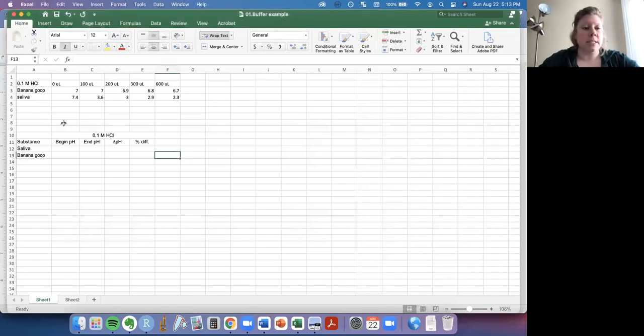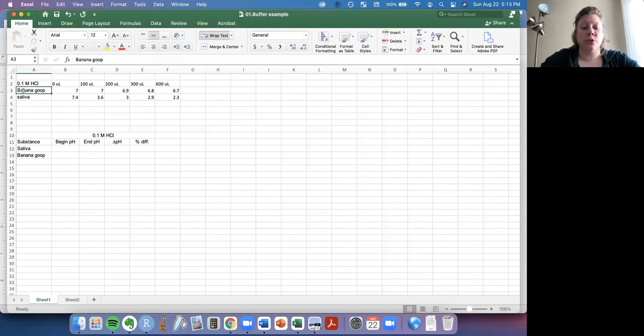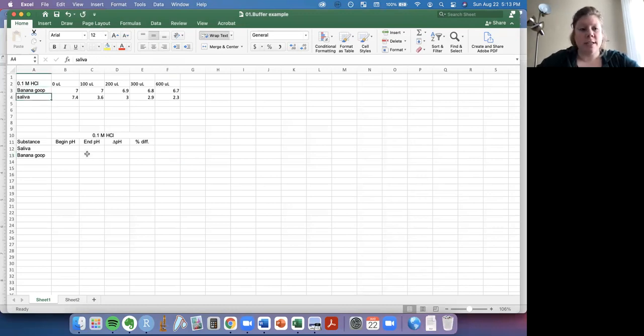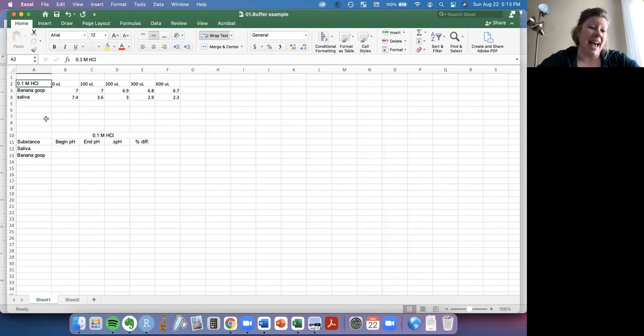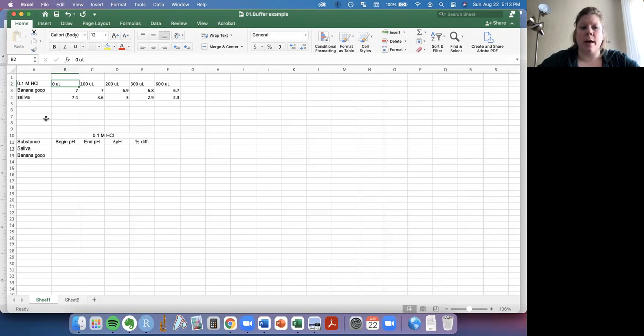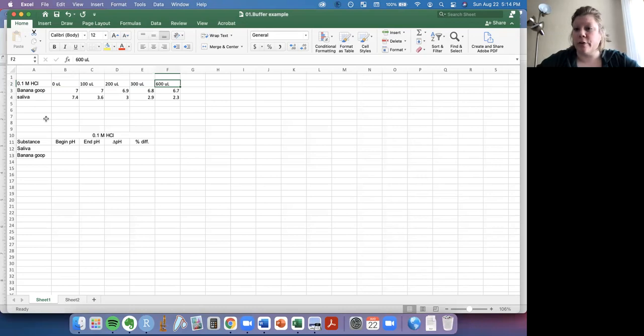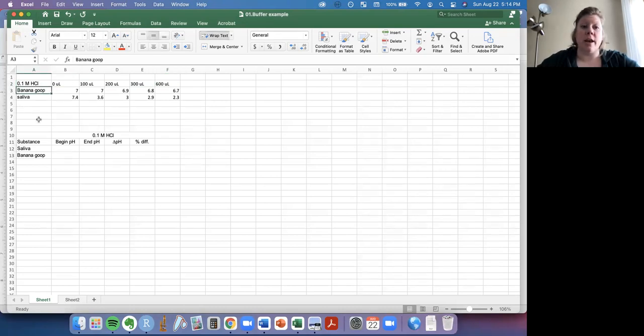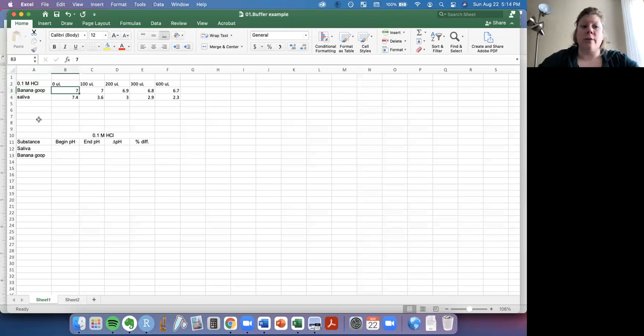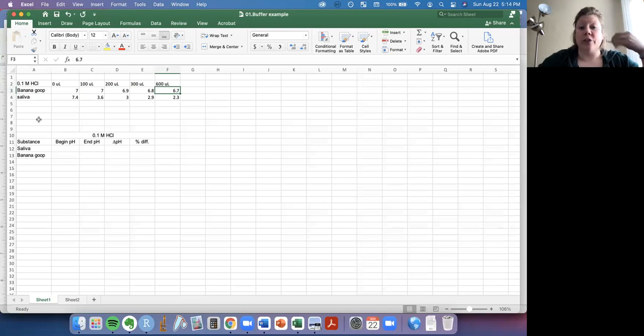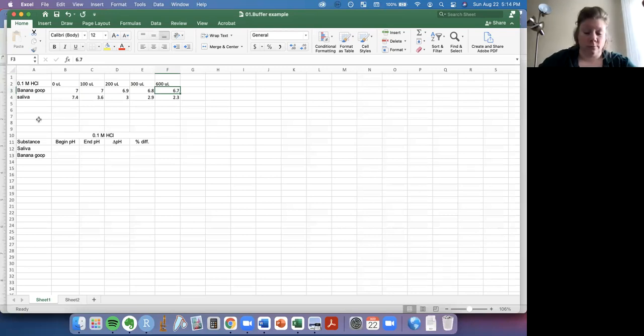So you can see here I've tested two solutions, banana goop and saliva. I've tested those two solutions with different volumes of acid of the 1.1 molar HCl we're going to be using in lab. And just like we did in lab, I used zero microliters, 100 microliters, 200, 300, and 600 microliters. And so for each of these solutions, I've got a pH that was tested using pH strips after the addition of each of this much HCl.